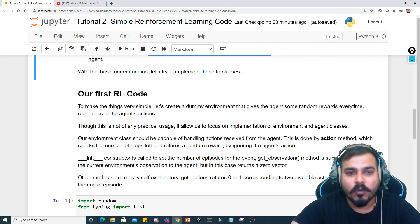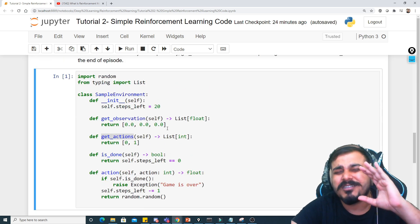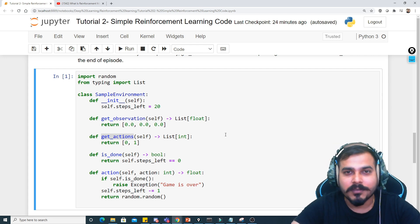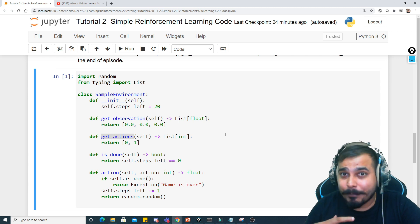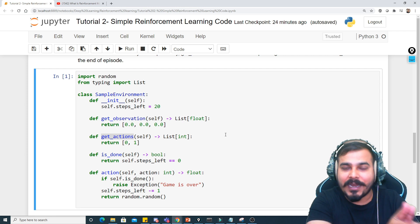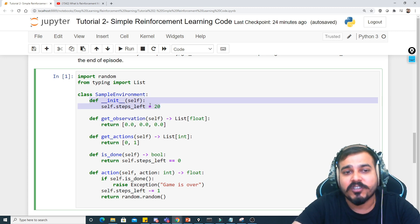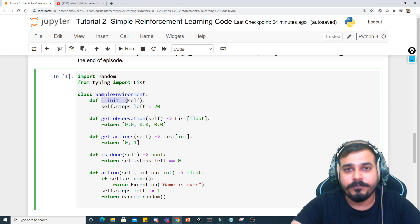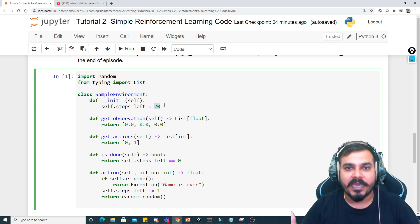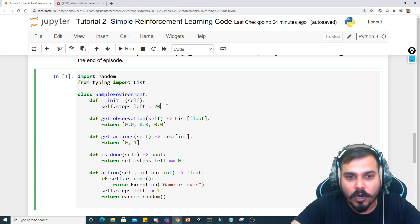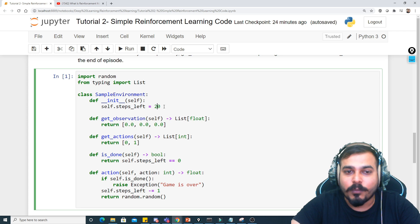Let's write our first RL code. First, we'll create a class called SampleEnvironment — this is just basic Python code. Reinforcement learning is more about Python code and simple implementation. We need to find out how we can train the agent, how we can capture the environment, and what kind of reward to provide. Inside this class we have a constructor called init, which defines a variable called steps_left equal to 20. This means if I'm designing a game that needs to be completed in 20 steps, steps_left is the maximum number of steps the agent can take to gain rewards.